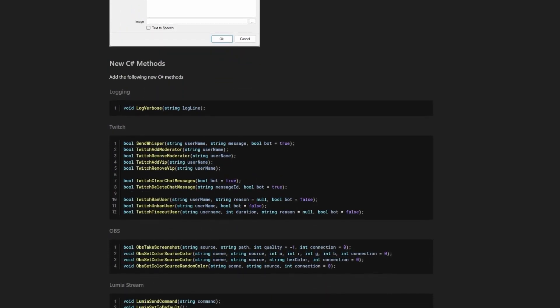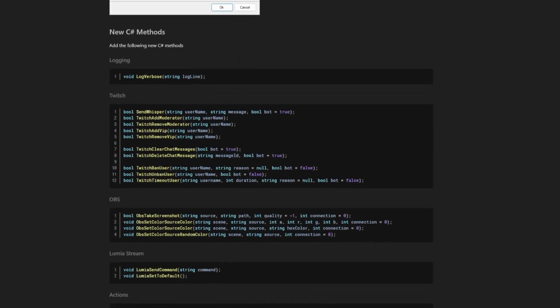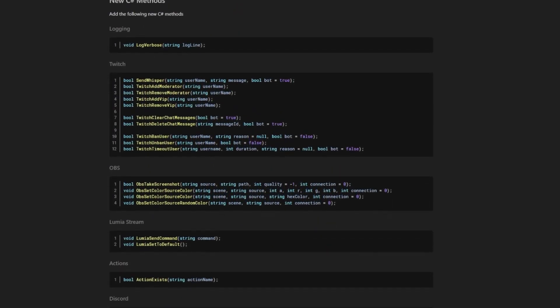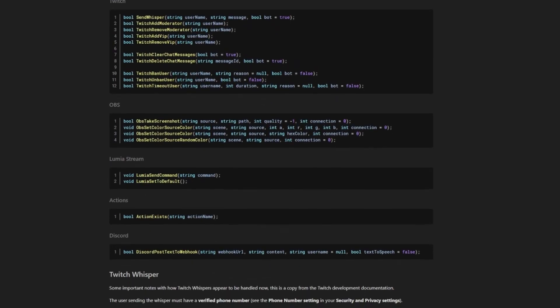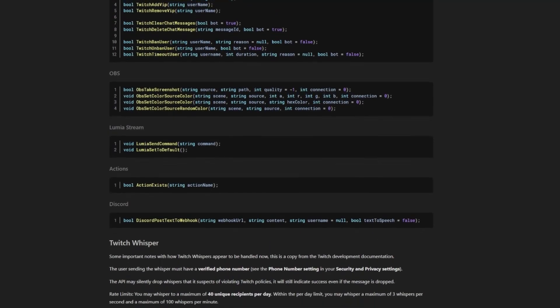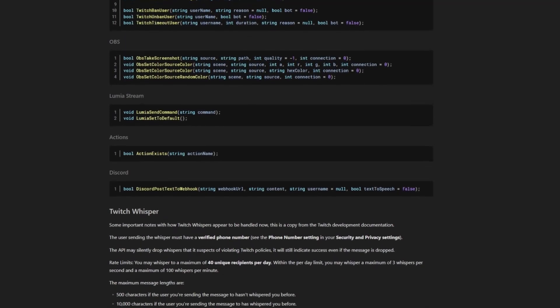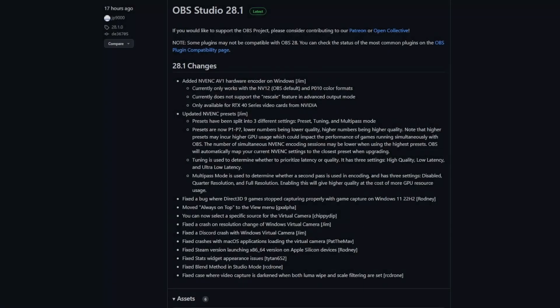There's also been a change to the present viewers action, so if you're using things like the point system, you can make it trigger points more often. Not only do we have a new version of StreamerBot, we also have a new version of OBS — now up to 28.1.